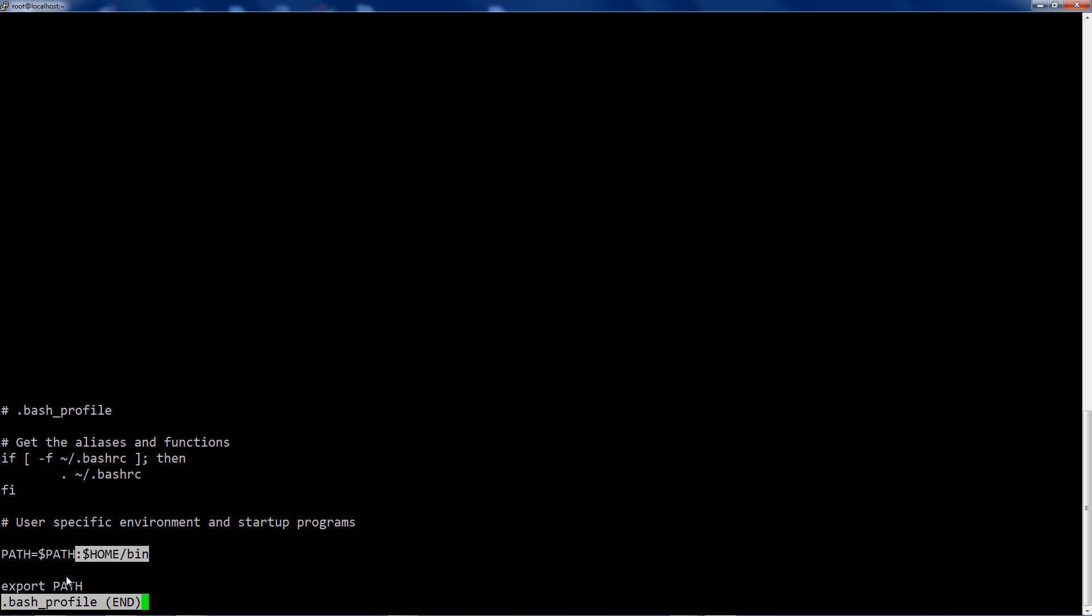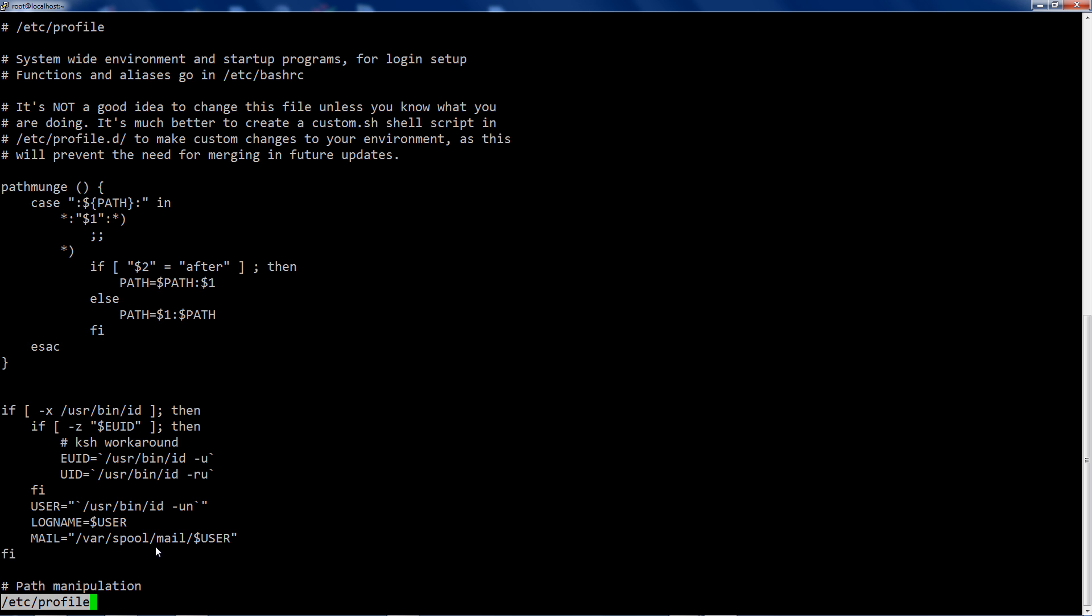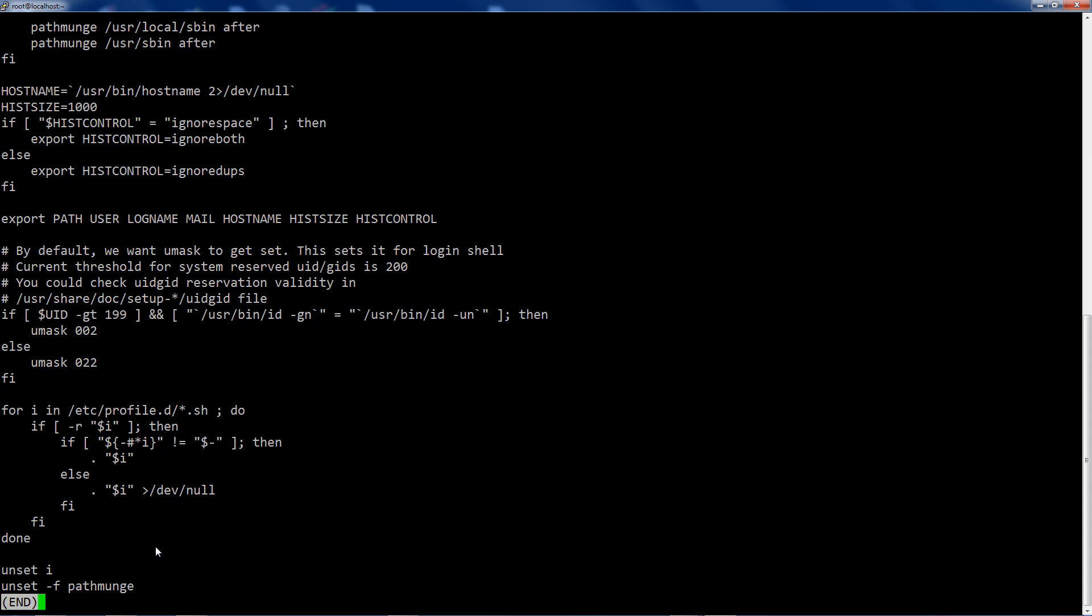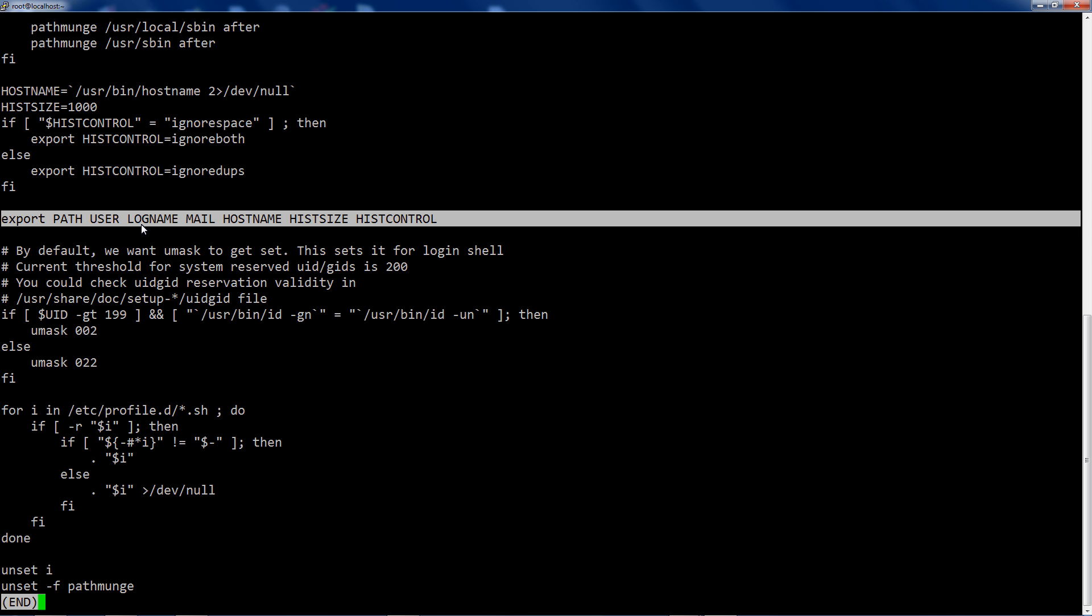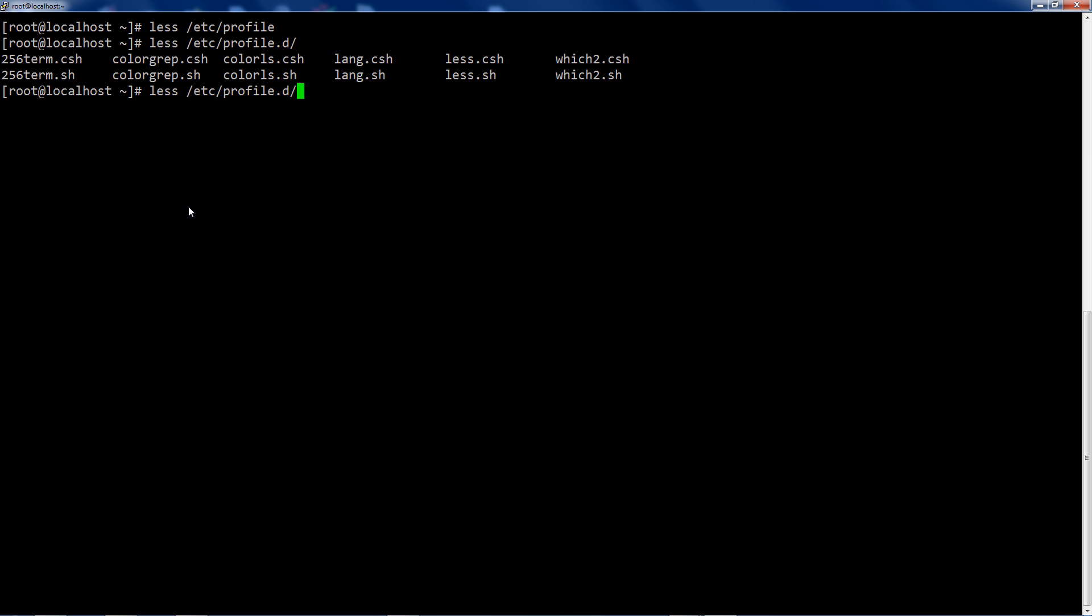Where this original path is actually coming from though is going to be either etc profile, which is a file. And you can see that there's some munging that's done with path. Some stuff is added and then finally, finally it's exported along with a bunch of other stuff. So bash starts, we'll evaluate this and then export this stuff. So this is where path originally gets set.